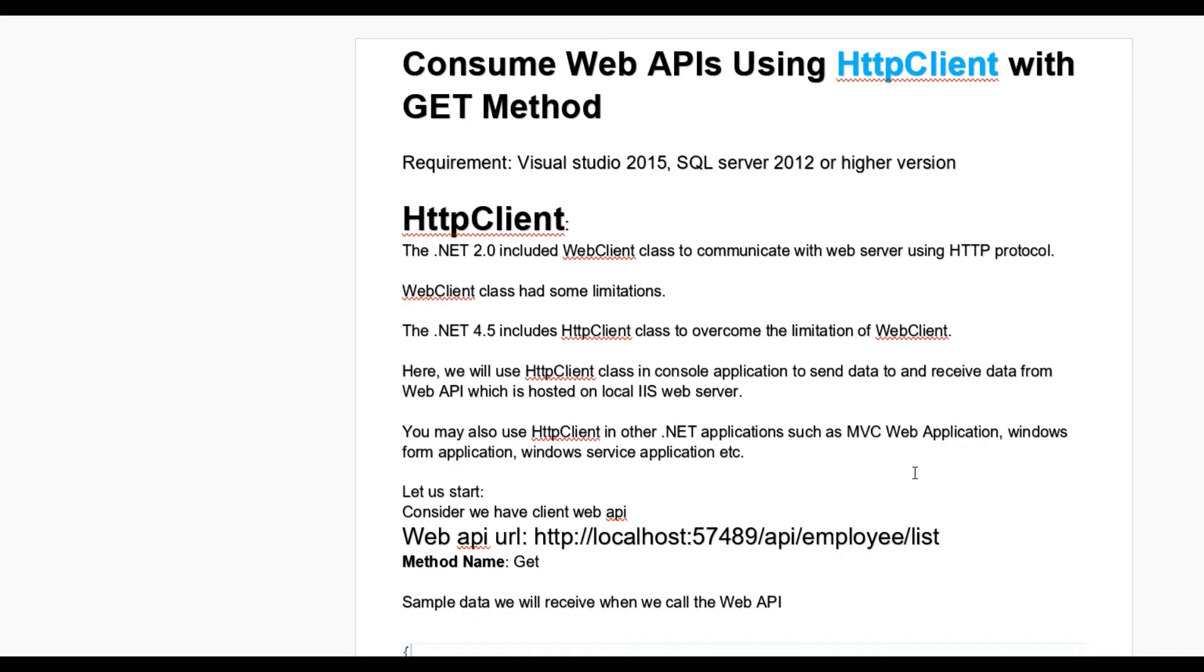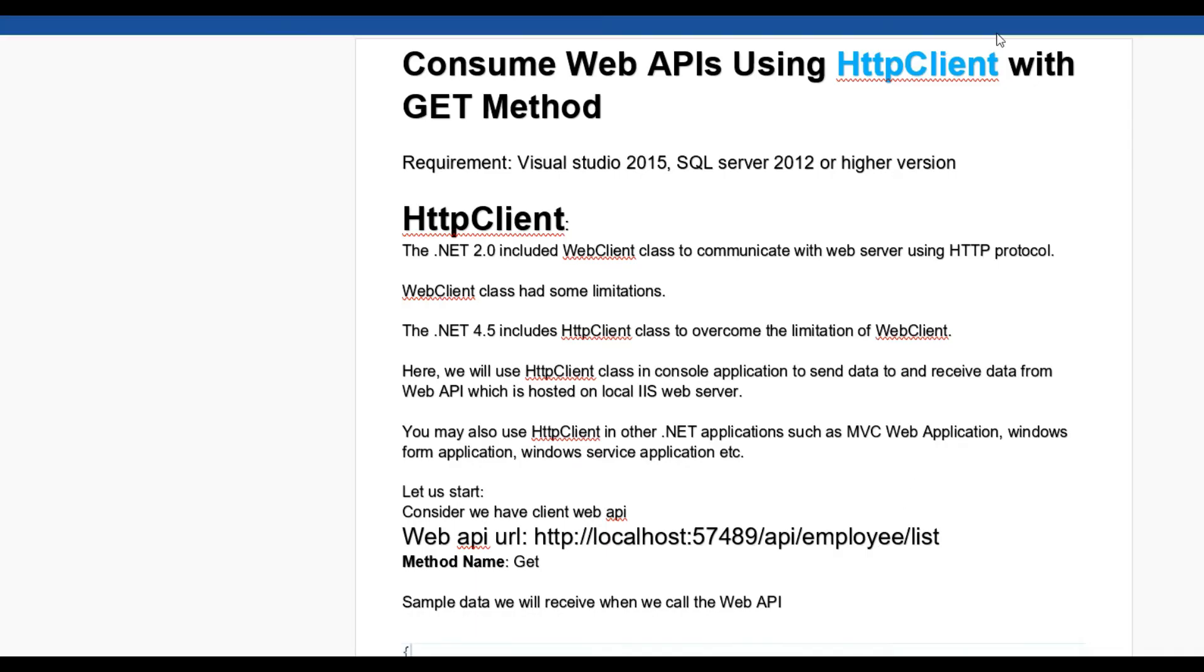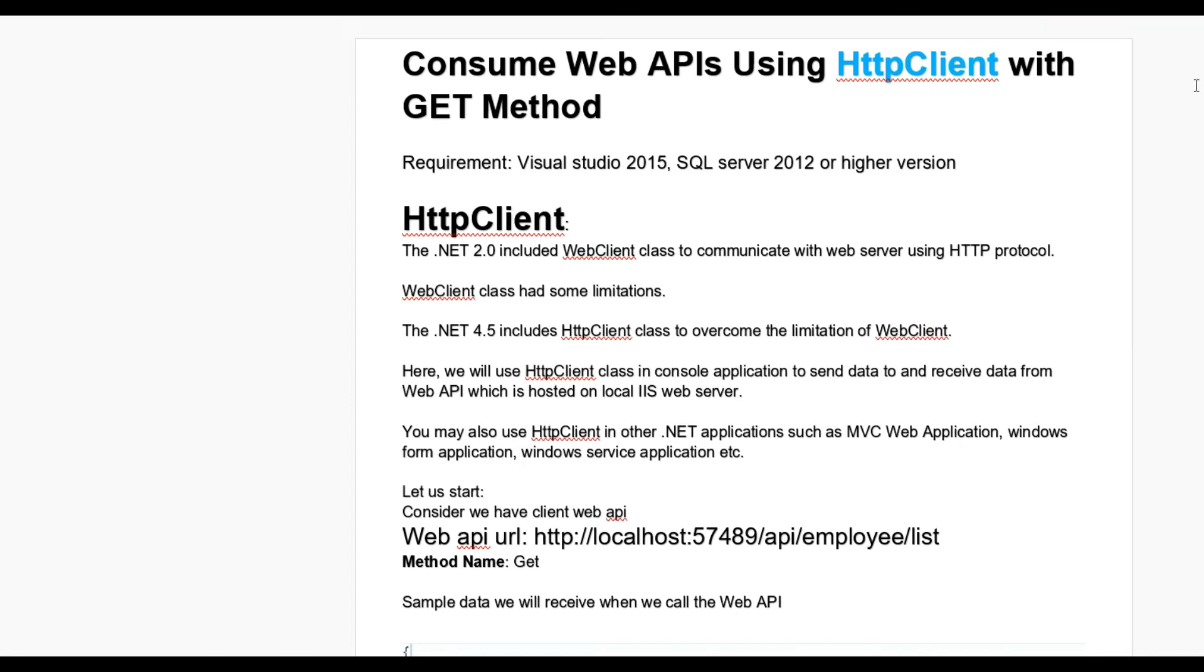Hello guys, today we'll learn how to consume Web API using HttpClient with GET method. For this you'll need Visual Studio 2015, SQL Server 2012 or higher version. HttpClient in .NET 2.0 includes the WebClient class to communicate with web servers using HTTP protocols.